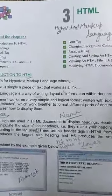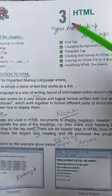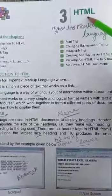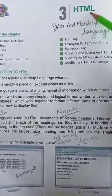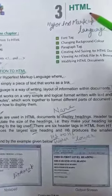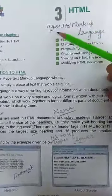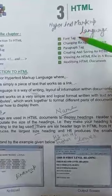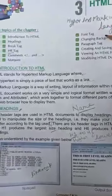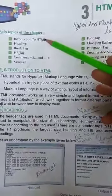Good morning dear students. Today we are going to start chapter number 3, HTML. HTML is a computer language. What is the full form of HTML? Hypertext markup language. Okay, main topics of the chapter.